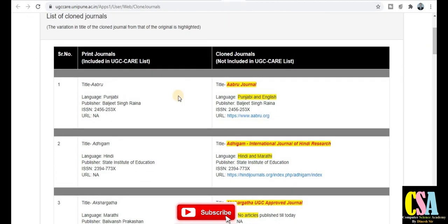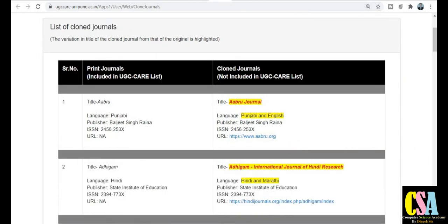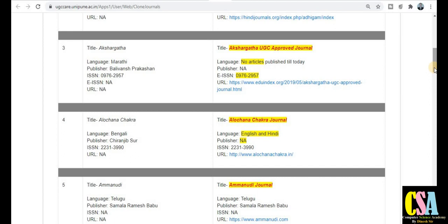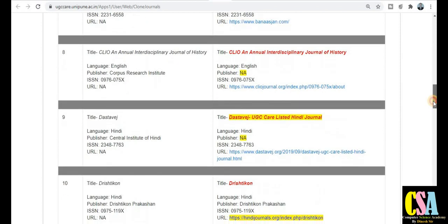The first journal name is the approved journal published in Punjabi and English. You can see the URL for this particular journal and explore it. Next one is the Adhi Government International Journal of Hindi Research. इस type से बहुत सारे ऐसे research journals हैं जो UGC ने clone journal की list में display किये हैं। Being a researcher आपको यह मालूम होना चाहिए। Otherwise अगर आपने इन journals में paper publish किया तो आपको problem आ सकती है। Don't waste your time — be alert.